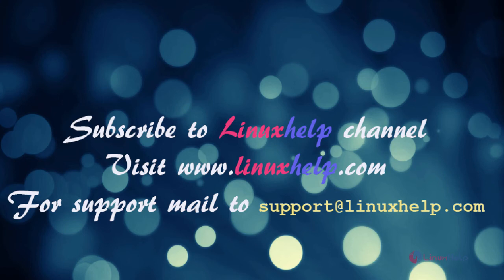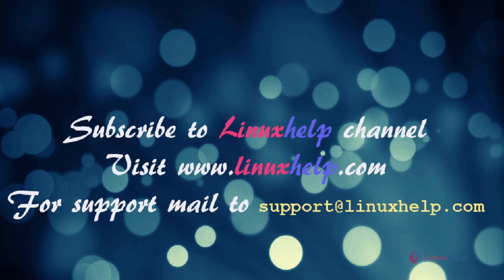Thanks for watching this video. Please subscribe to our channel LinuxHelp for further tutorials. Visit www.linuxhelp.com. Any queries, mail to support at linuxhelp.com.